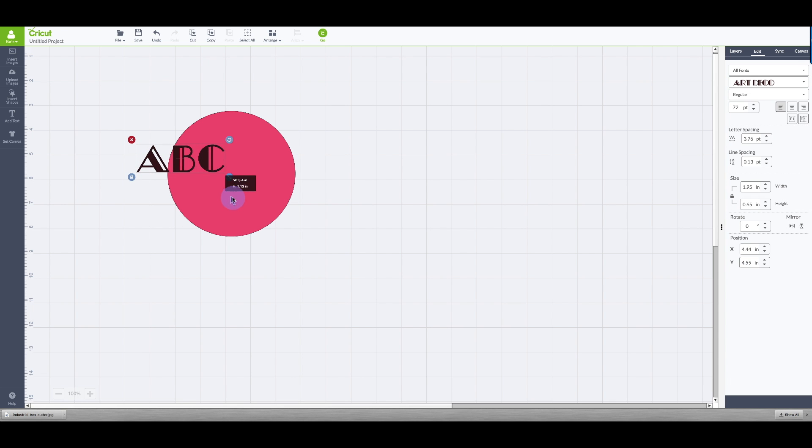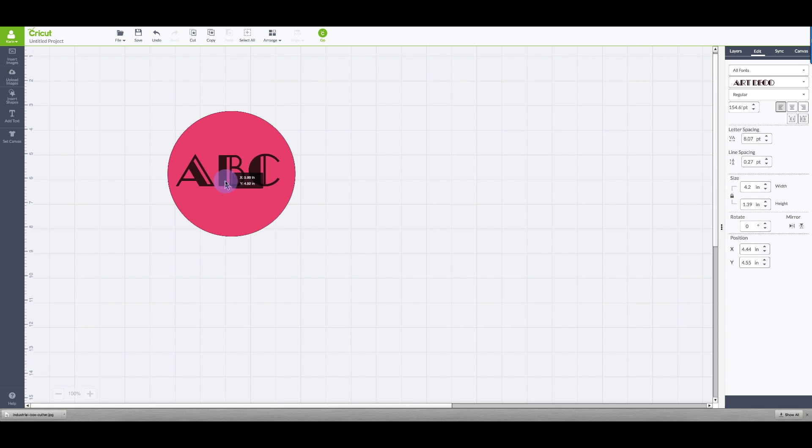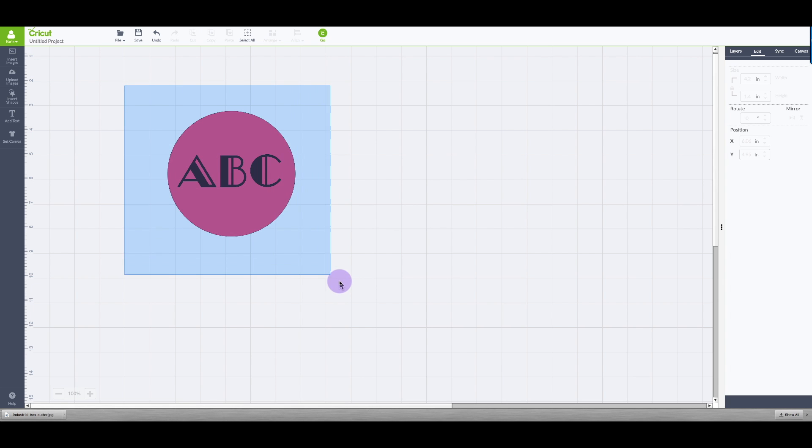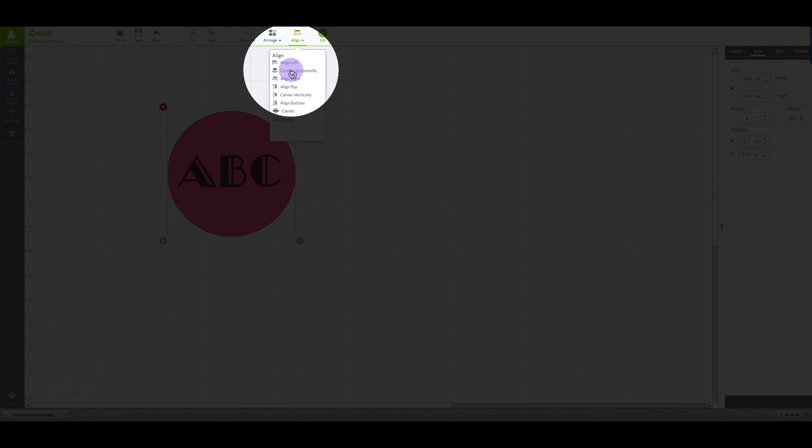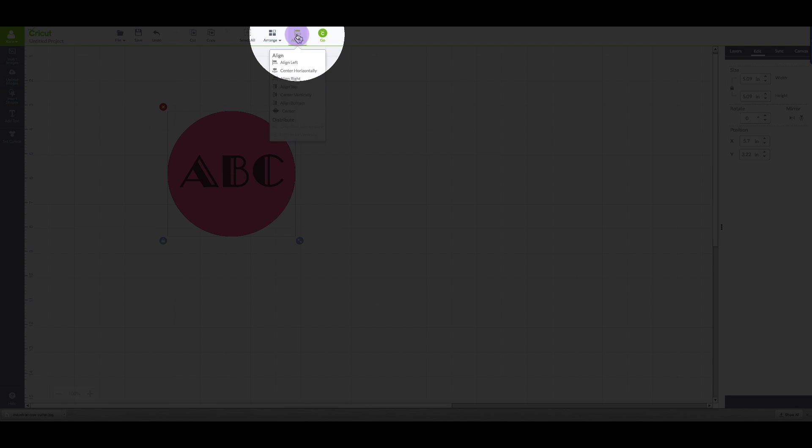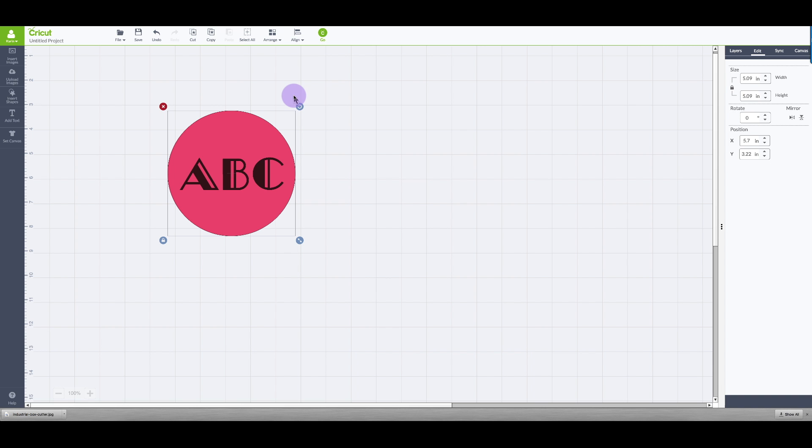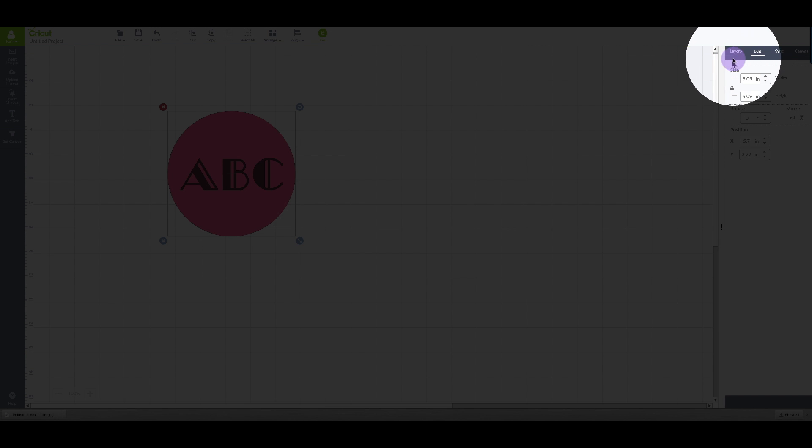I'm going to resize the font and then I'm going to move the text into the circle. And I'm going to select everything and then align both horizontally and vertically to center my text.